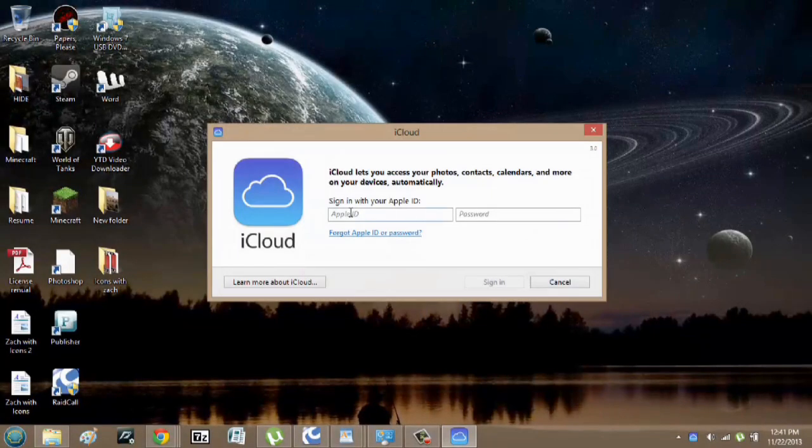All you have to do is sign in, and you can sync just like you're online. My name's Zach, and I hope this helps. Thanks for watching.